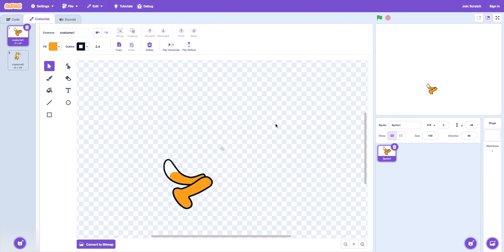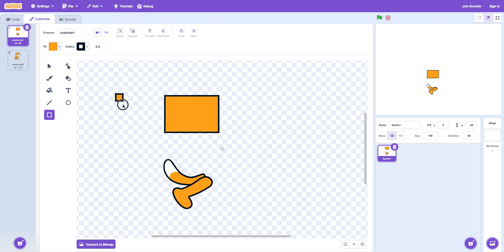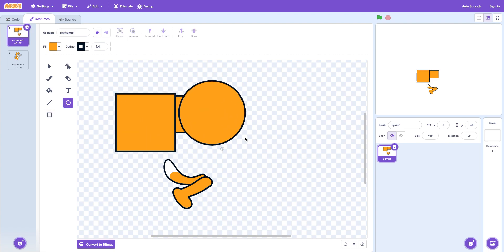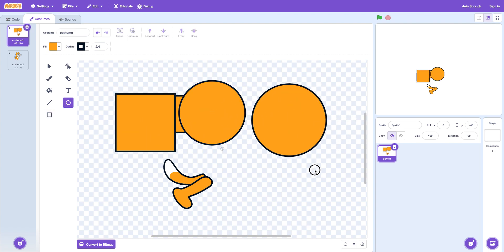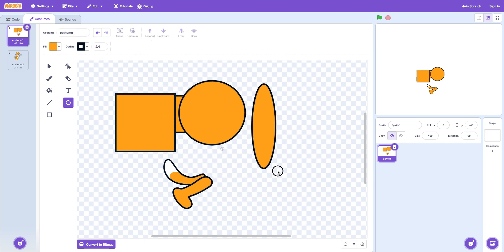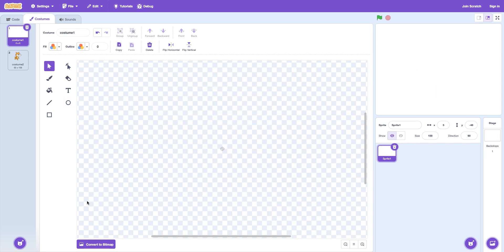And then you can draw shapes. Like squares. And if you hold shift while clicking. Making a square makes an even square. Circle. Same thing. And so this. And you can just use the mouse. And then delete it all.